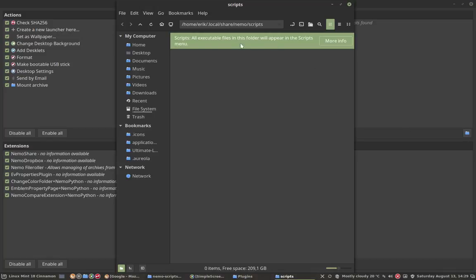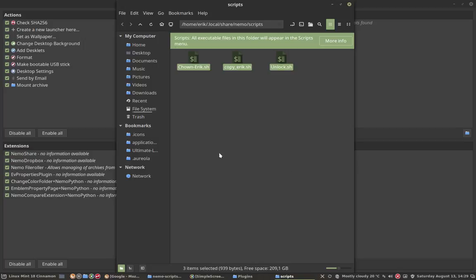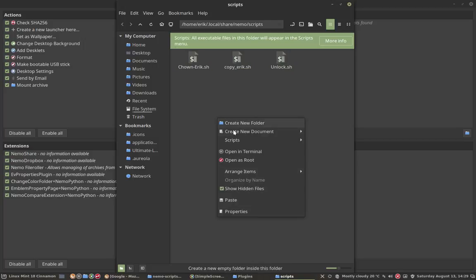Push this little button here. All executable files in this folder will appear in the scripts menu. Paste it. Take a look at it.